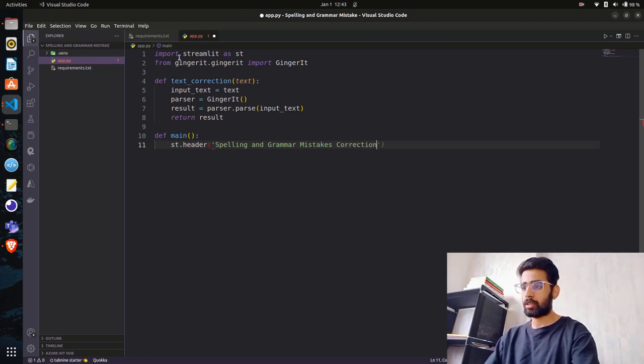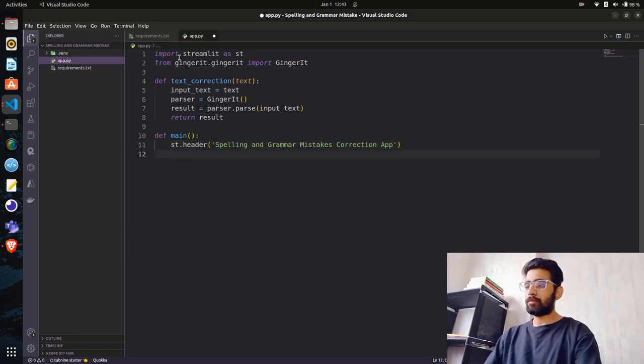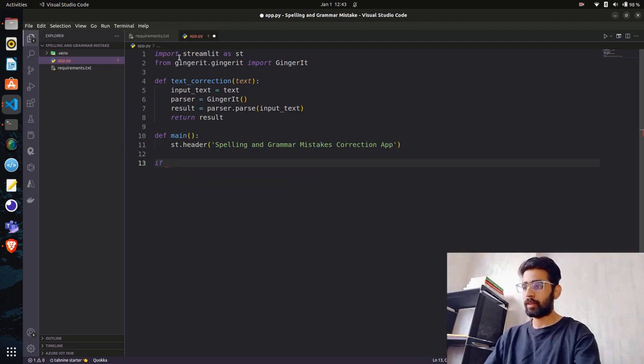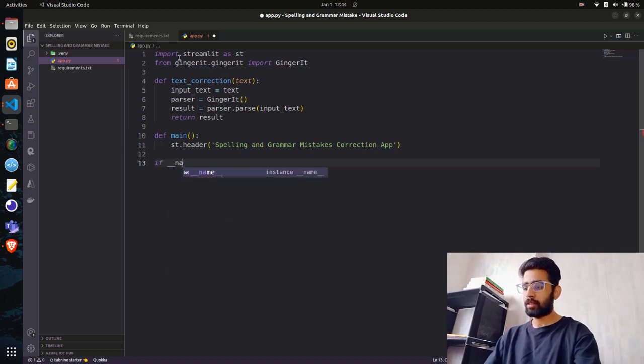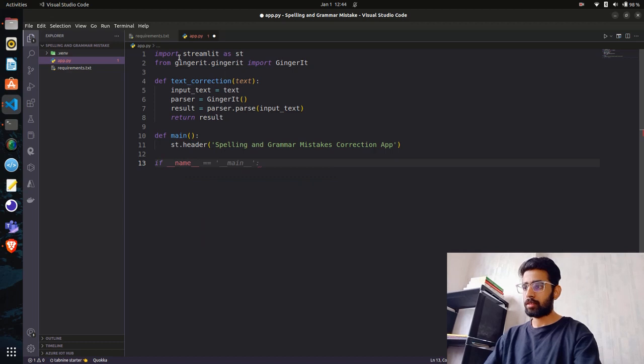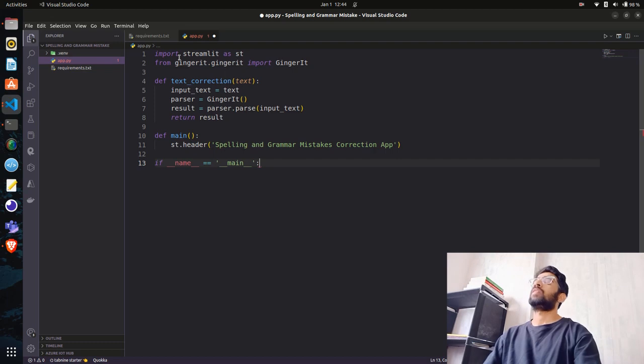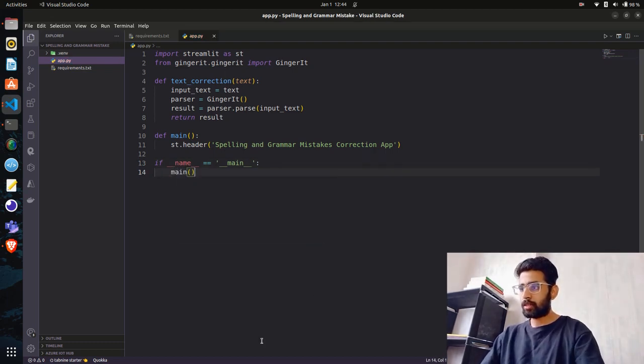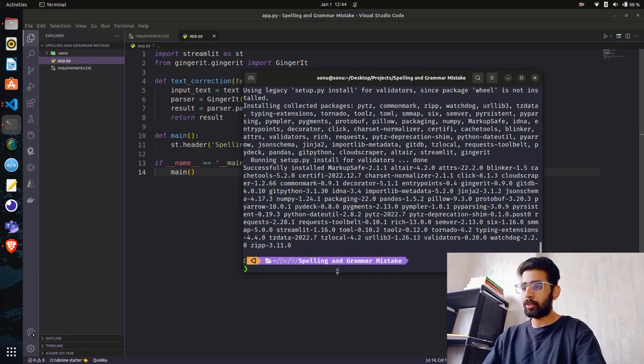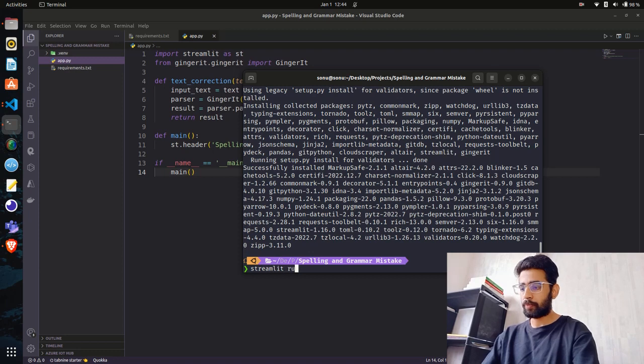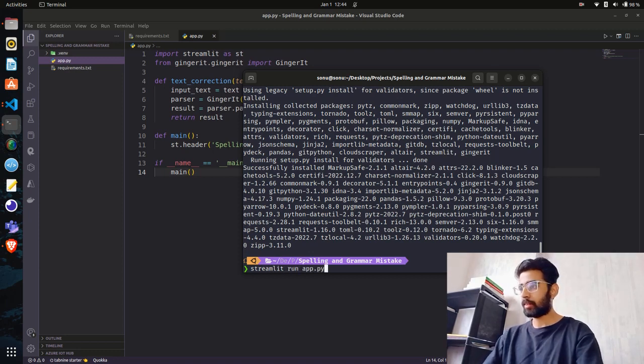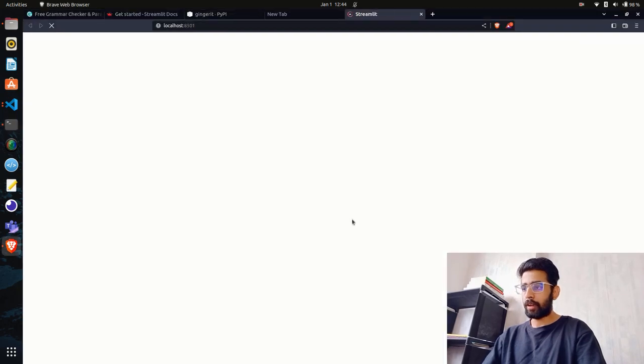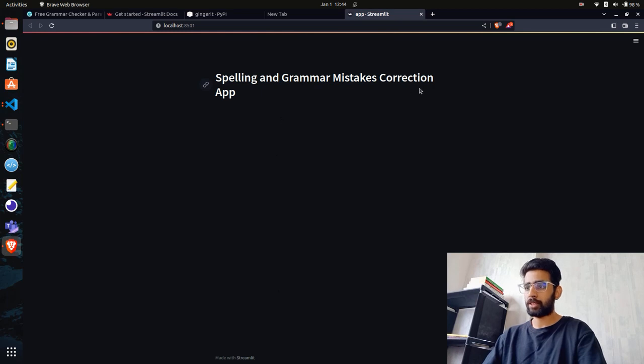We'll do st.header and call it Spelling and Grammar Mistakes Correction App. Then we'll do if __name__ == "__main__" and call main. To run our Streamlit application is very simple - you come here and say streamlit run app.py and it will open.